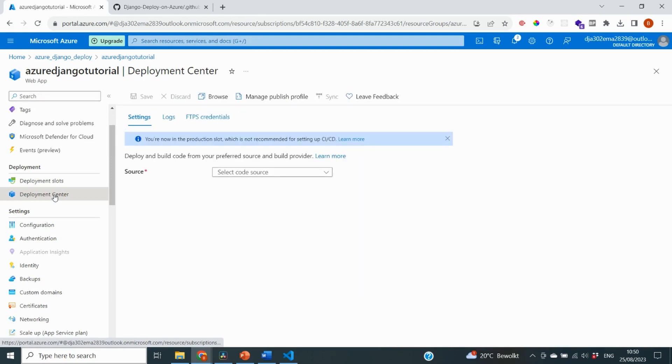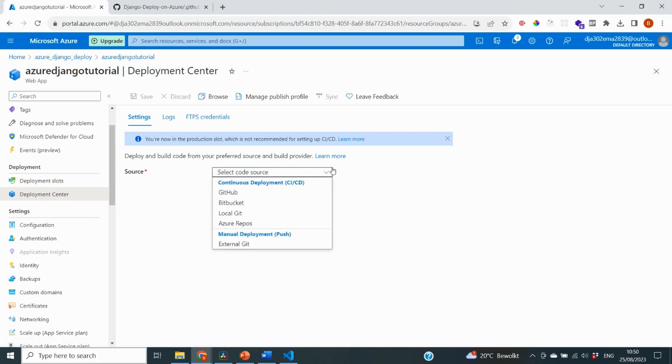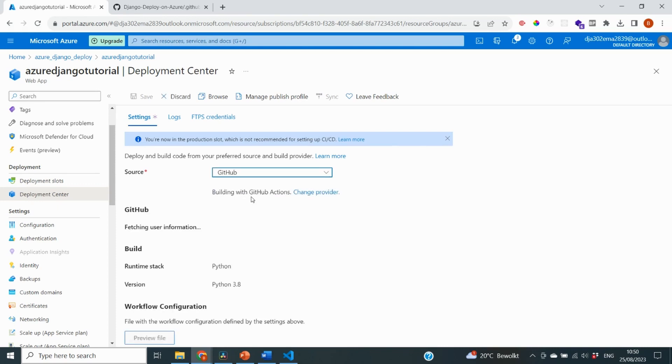On this page, you can see on the settings that we can deploy and build our code from our preferred source. If we look at this field here, there are a number of sources we can select: Bitbucket, LocalGit, Azure Repos. You can also do it manually with external Git. But as you know, we have pushed our code to a GitHub repository. So that is going to be our preferred source.